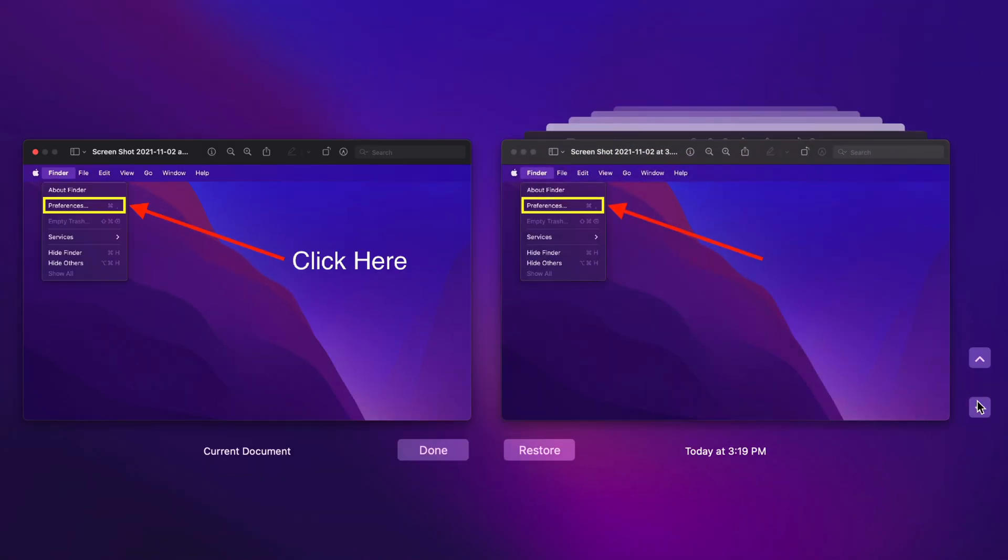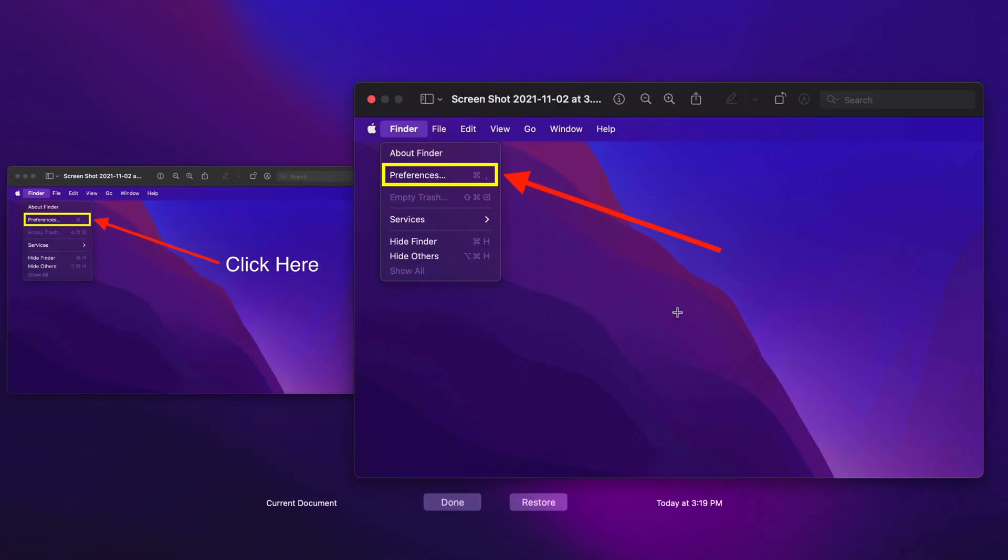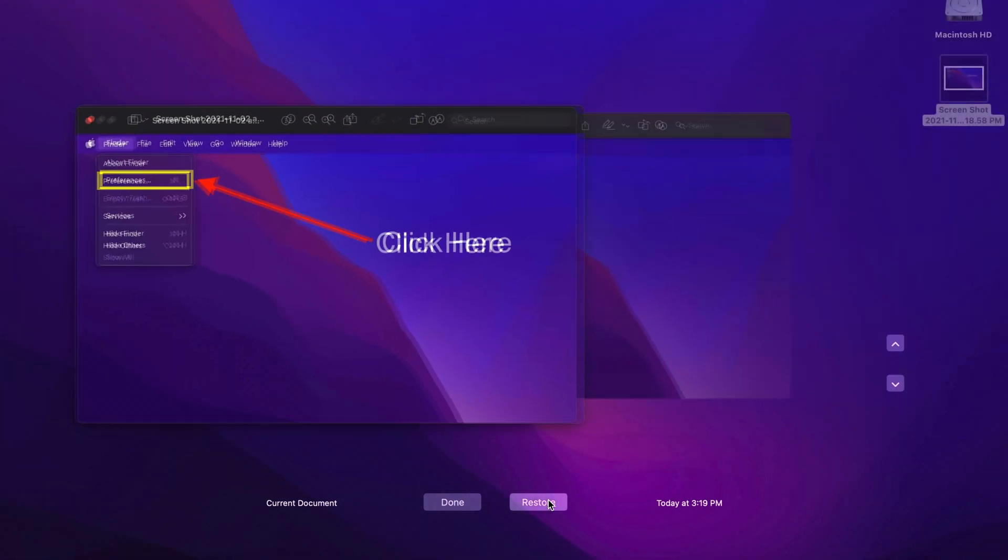I want to restore the version where there's no text. So you can see here that I found the version that I want to restore. I'm going to click on it, and then I'm going to click Restore.